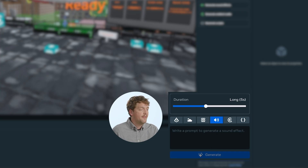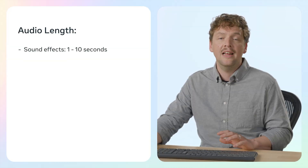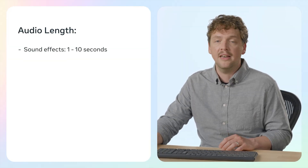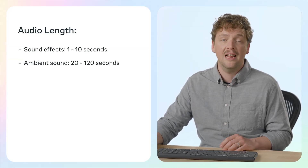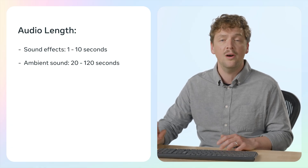Here are the steps to generate audio. First, you want to adjust the duration of the sound that you want. For sound effects, lengths can range from 1 second to 10 seconds, and for ambient sounds, lengths can range from 20 seconds to 120 seconds. Next, we're going to enter a descriptive prompt that specifies what we want to create.